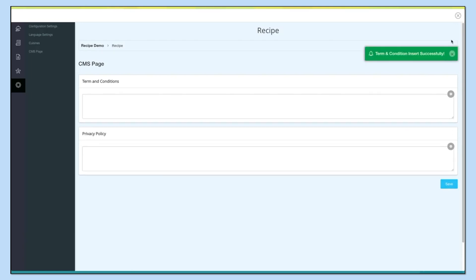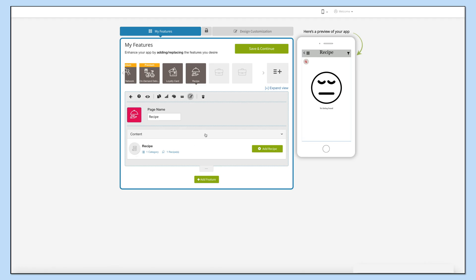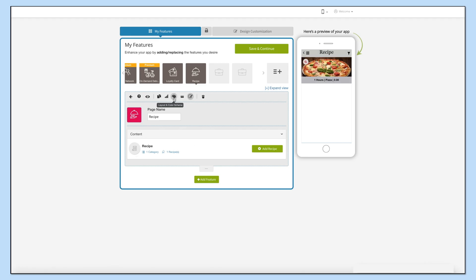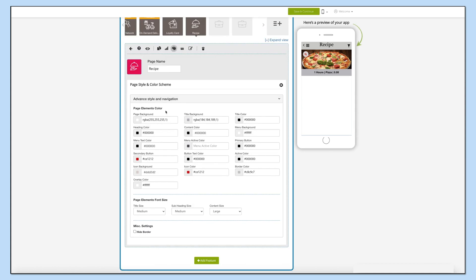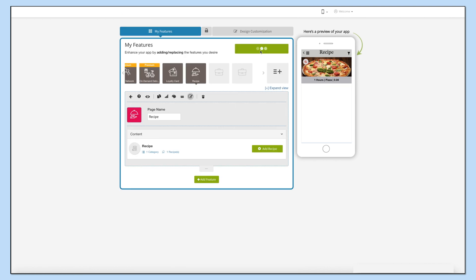Once you are ready, close the recipe window. Let's check out page style and color scheme now. From here you can change the page elements color, font style, and font size. If you want, you can also hide borders from here. Once you're finished, click on 'Save and Continue'.